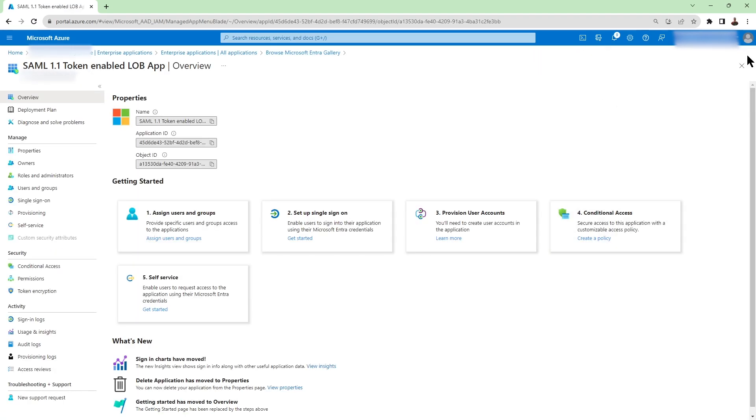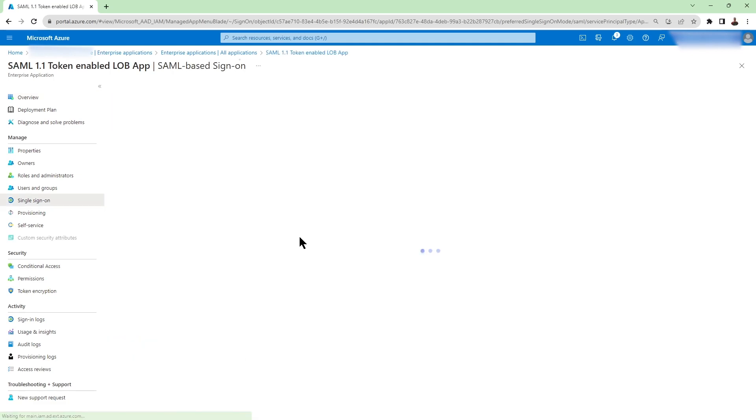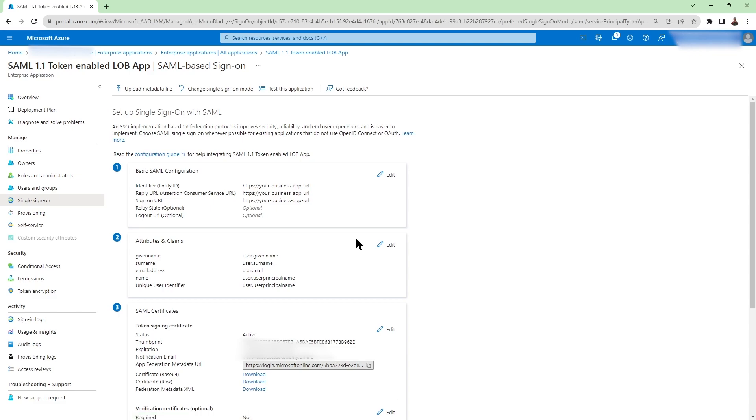Okay, our application is added here. The next step is clicking on single sign-on or set up single sign-on and that's going to take us to this page.